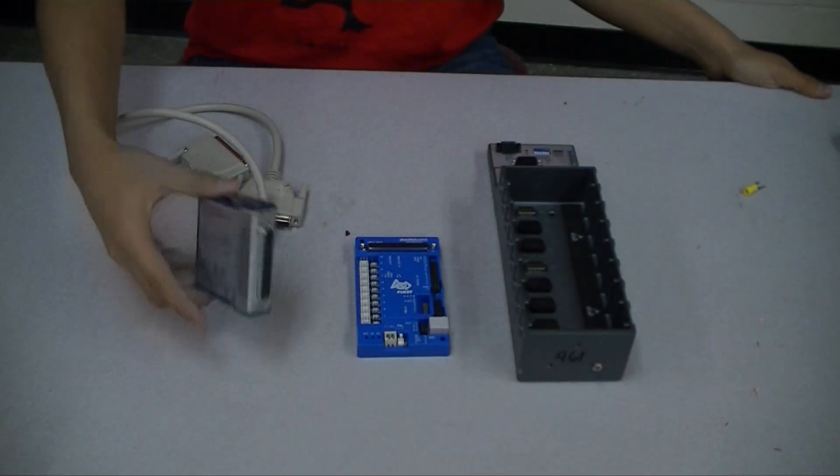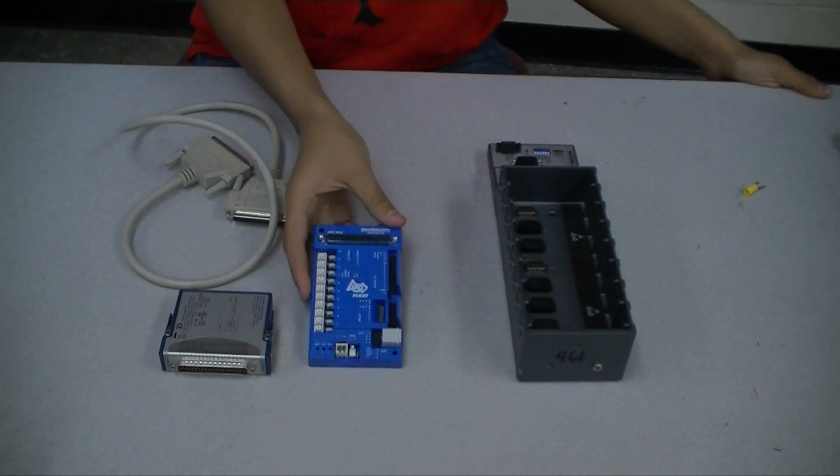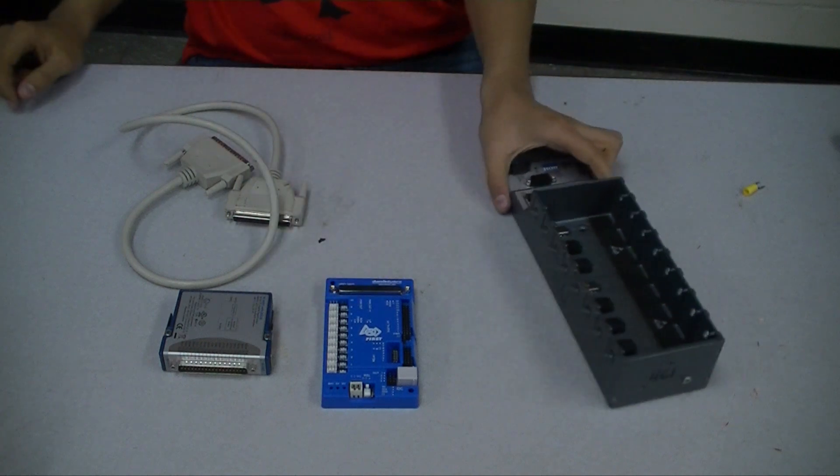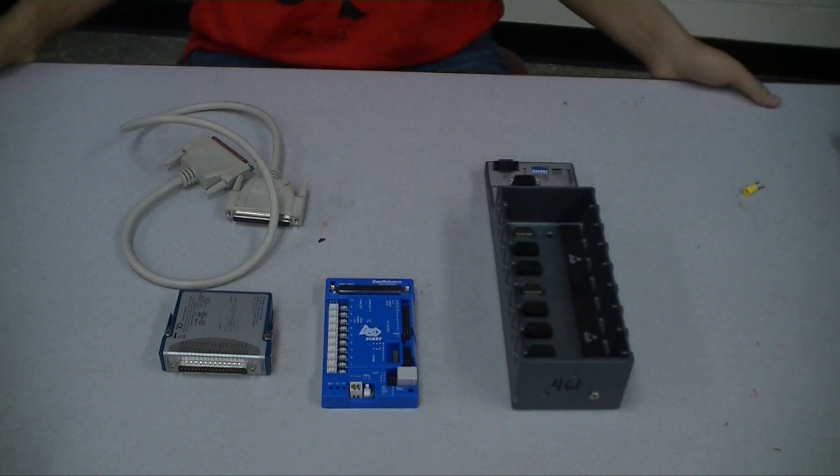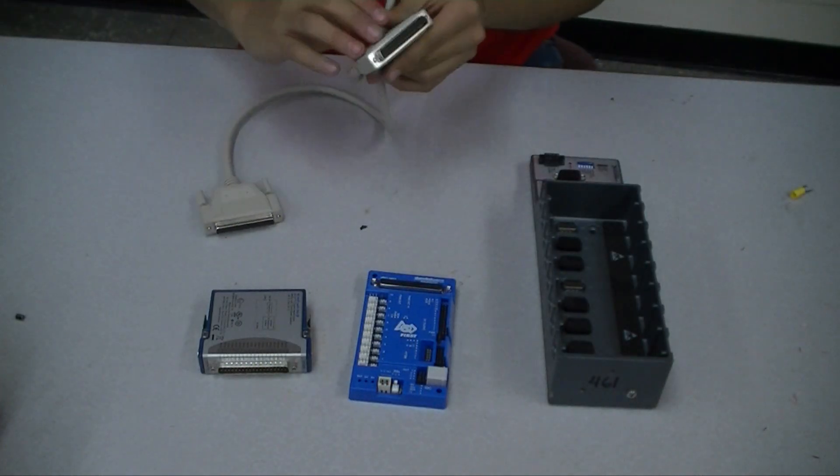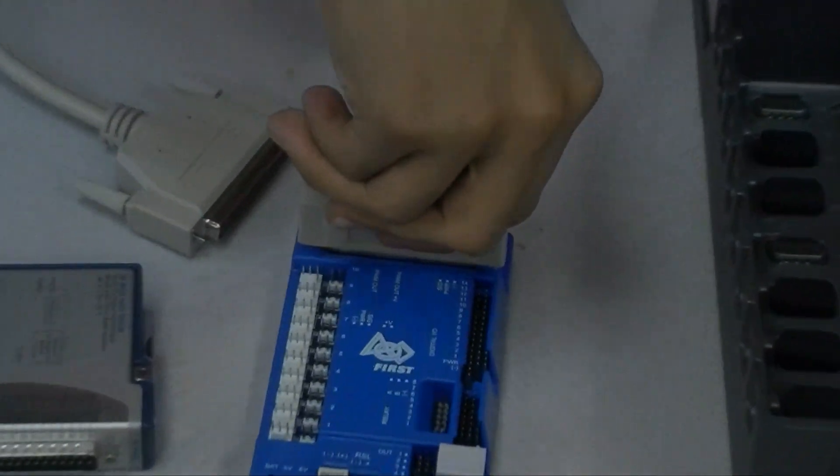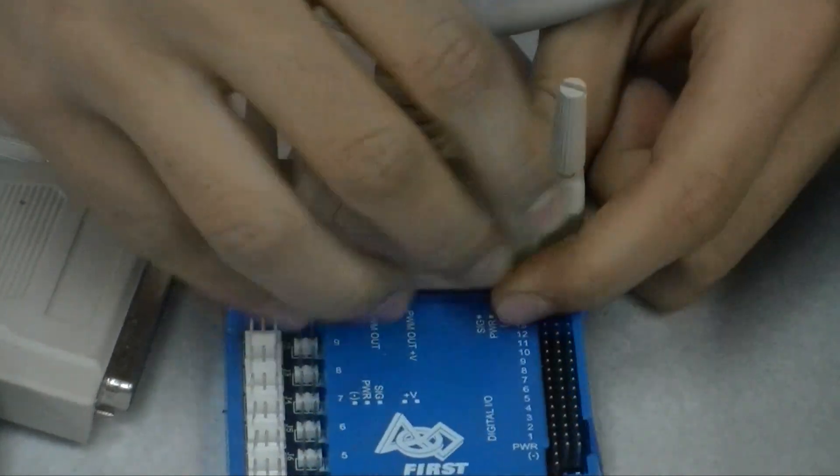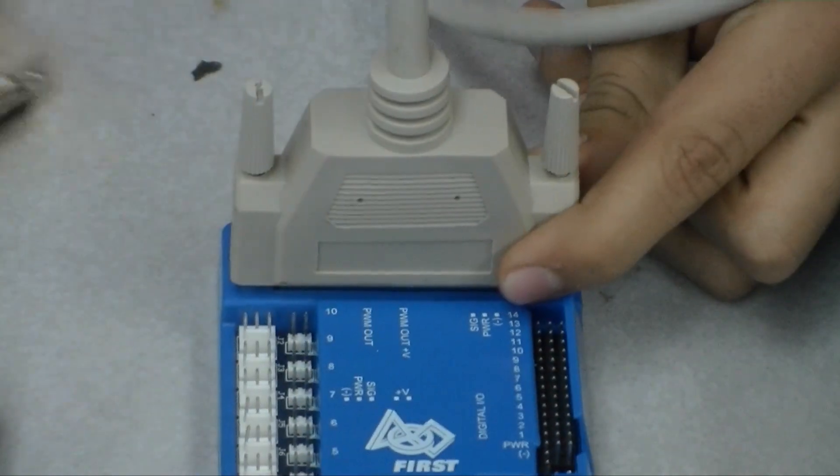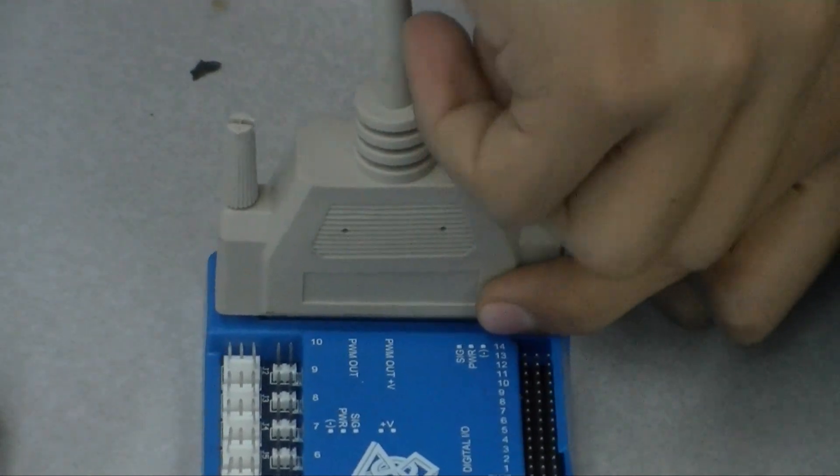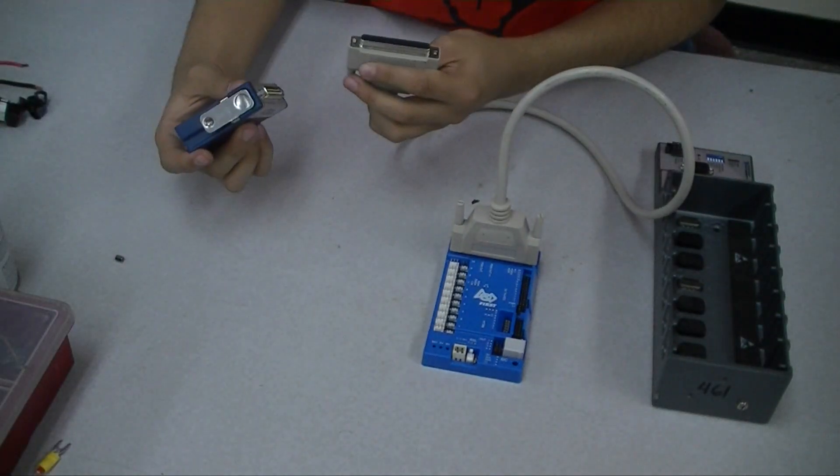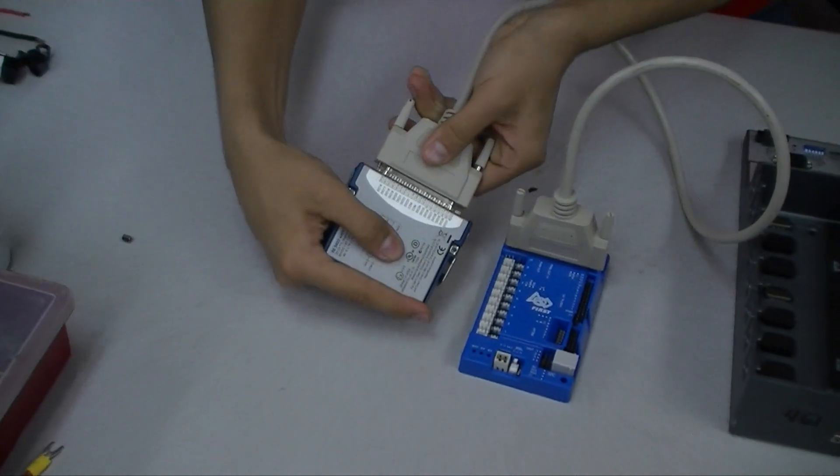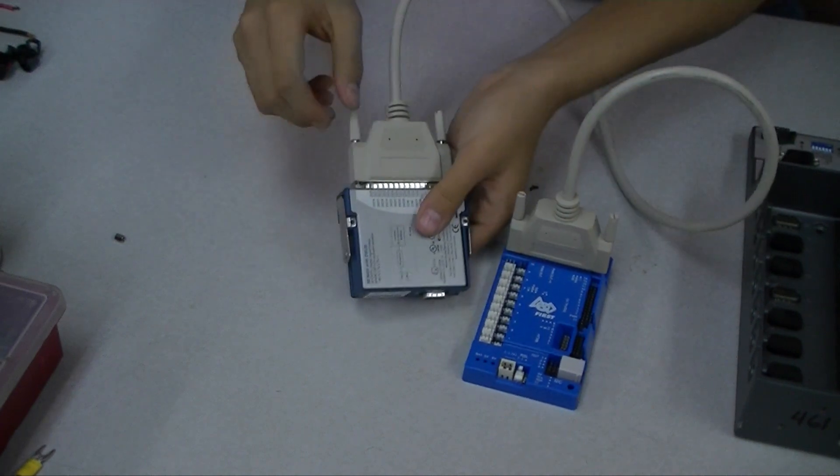This is a digital module. This is the digital sidecar. And this is the CRIO, which is a spare from Team 461 that graciously let us use it for the purposes of this video. This is a DB37 cable. And it goes from the digital sidecar to the digital module. So it's a good idea to tighten down the side screws. Once again, tighten down the side screws.